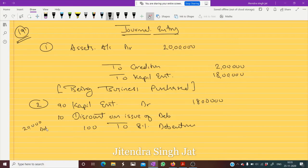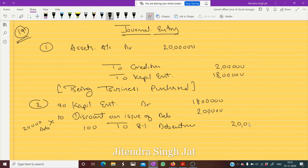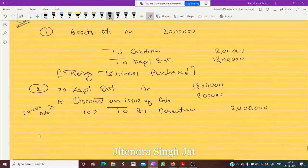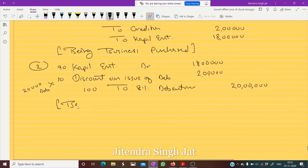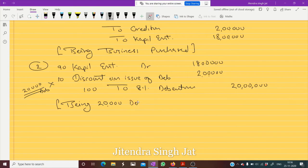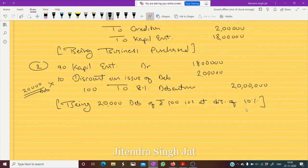So 20,000 debentures are issued. 20,000 into 10 equals 2 lakh discount, and 20,000 into 100 equals 20 lakh. Being 20,000 debentures of rupees 100 issued at a discount of 10%. You need to pass this narration in all entries in this manner — there are marks for this also. You need to show how many debentures were issued.